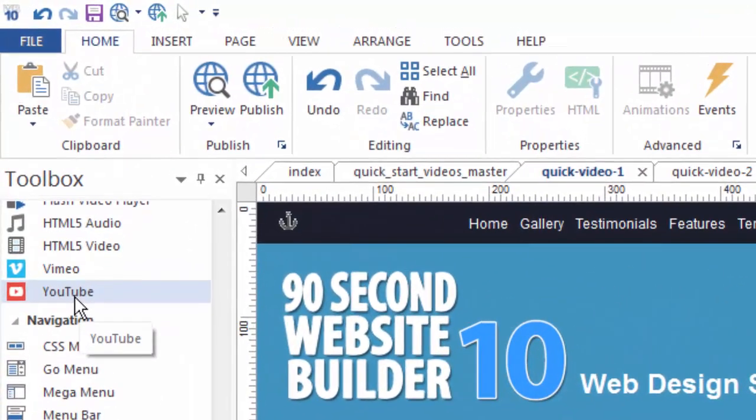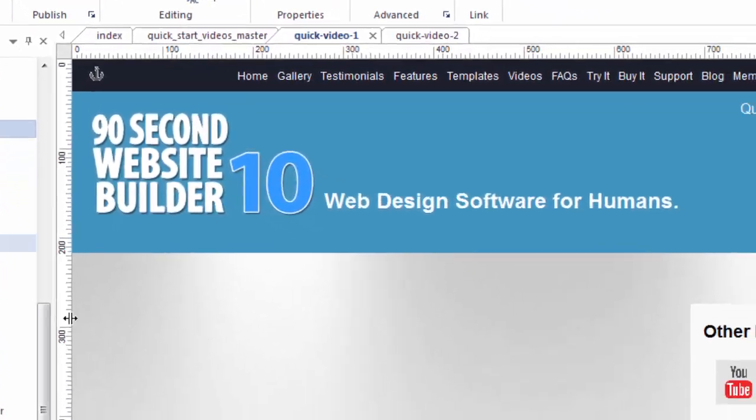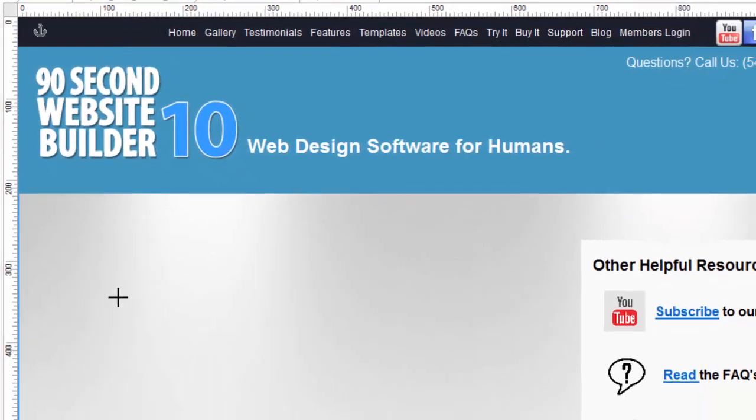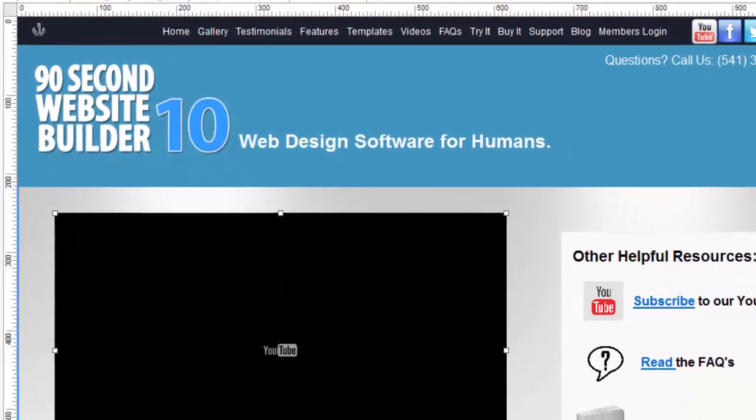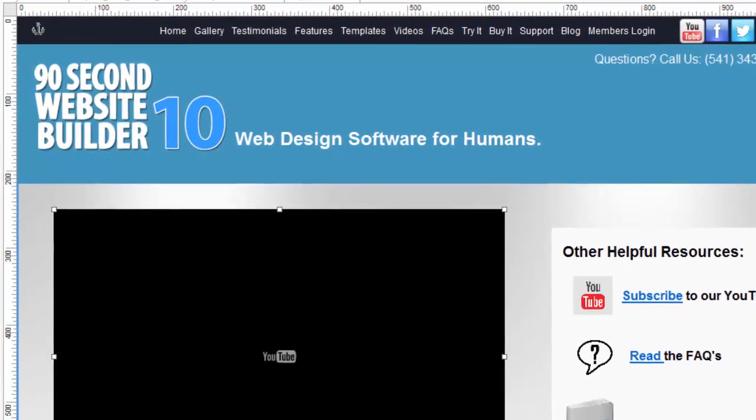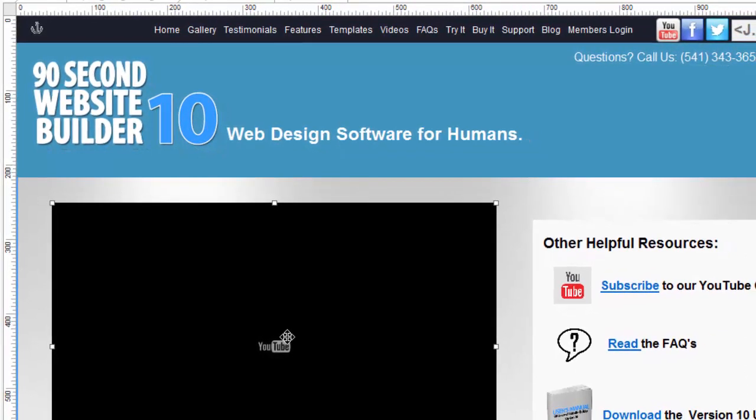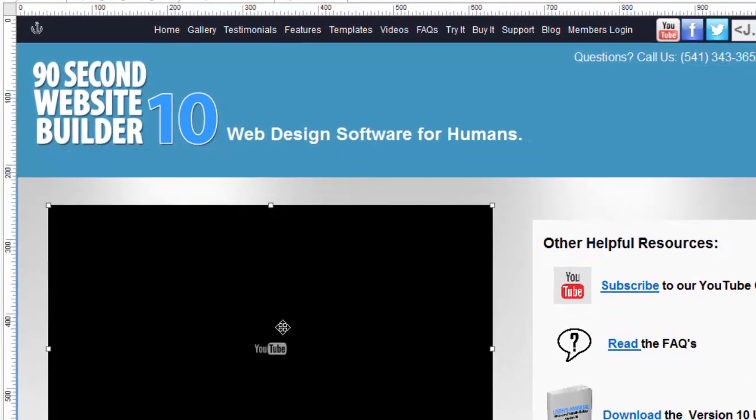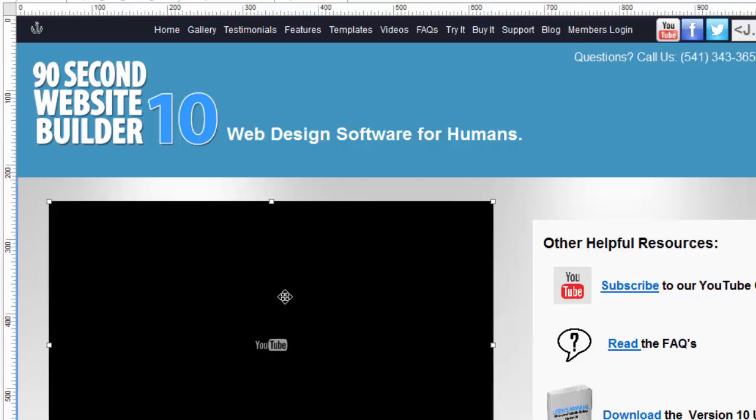I'm going to go over here to the toolbox and grab the YouTube tool by clicking on it and just draw a box. I'm just going to draw a box approximately the size I want my video. I'm actually going to want it to be a very precise size, but for now I'm just drawing this box like this.